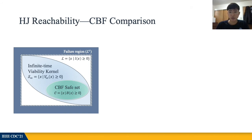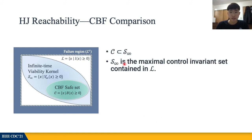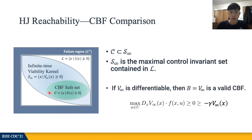It means that the profile of b is never allowed to touch zero if it started from a positive value, and potential unsafe behaviors smooth out as the trajectory approaches the boundary of set C. For the comparison between reachability analysis and control barrier functions, I want to highlight two main takeaways. First, the CBF's forward invariant set C should be contained in the infinite-time viability kernel S-infinity, because S-infinity is the maximal control invariant set contained in the desired safety region. Second, if the corresponding value function V-infinity from reachability analysis is differentiable, it directly satisfies the definition of CBFs with any positive value of gamma. However, if V-infinity is non-differentiable, it implies that the CBF set C is a strict subset of S-infinity. For more details, please refer to our paper.